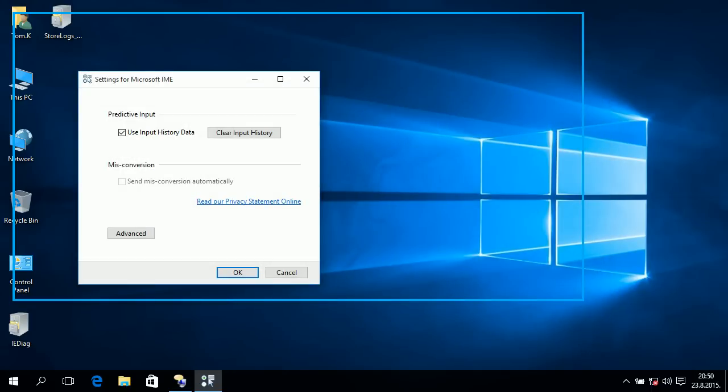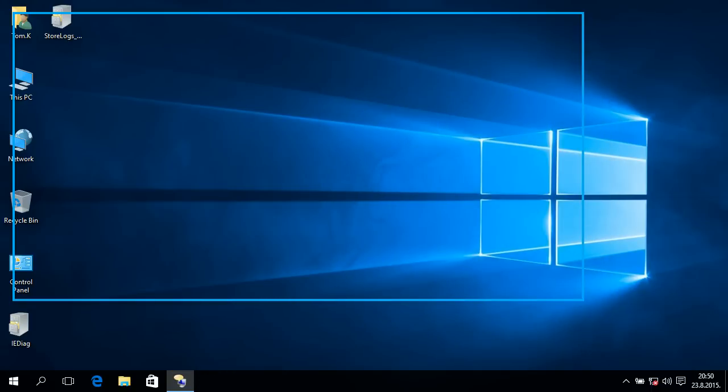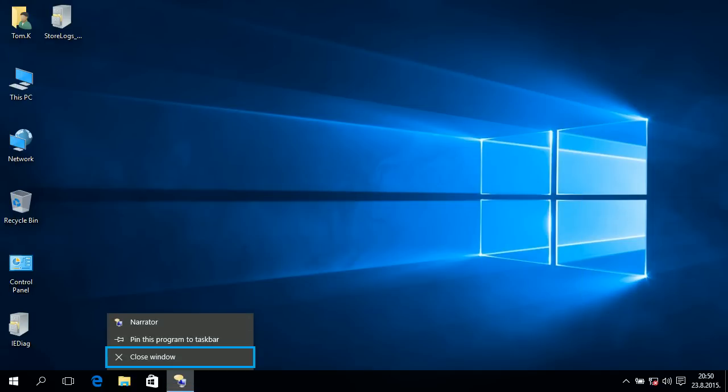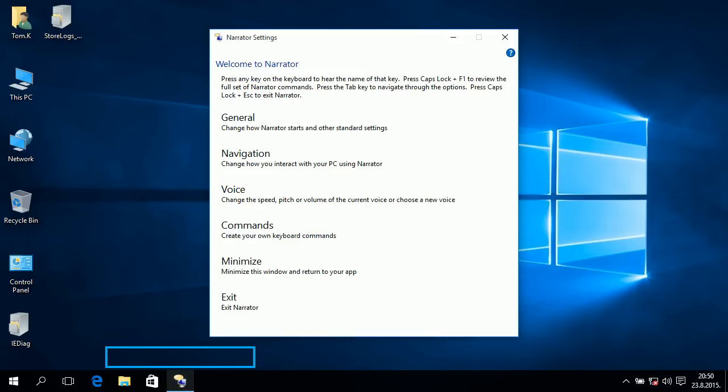Settings for Microsoft IME window F4. Jump list for Narrator window.